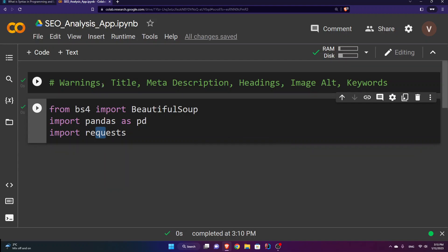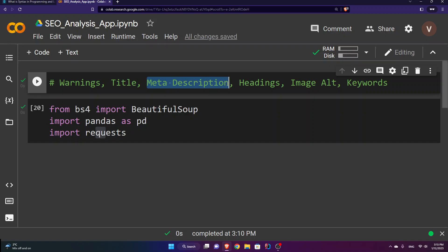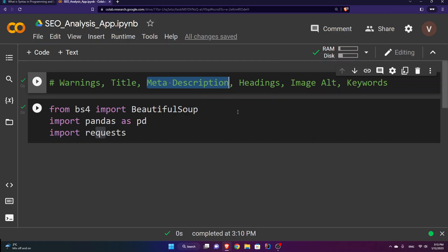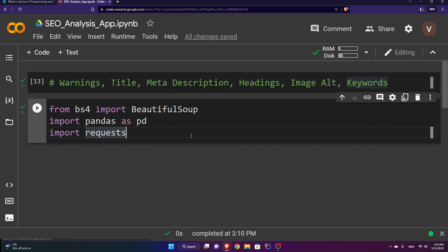We are going to check for warnings. We'll check if the website has a title, which appears in the browser tab. If the website has a meta description, which will appear in Google search results. If it has enough headings, especially h1. If the images have alt attributes, and if the keywords match the title.